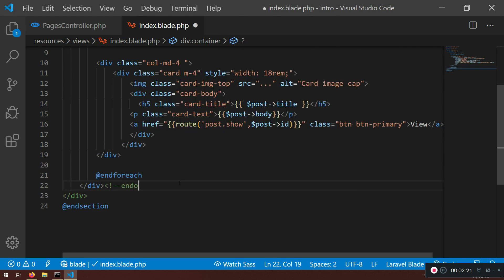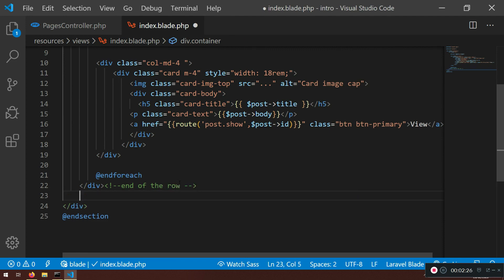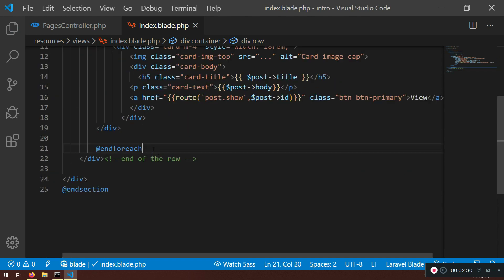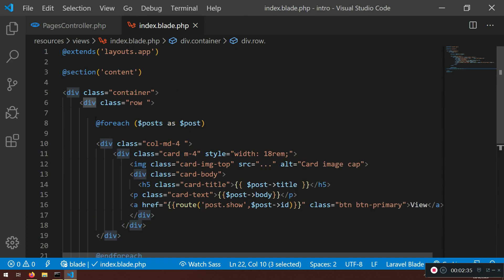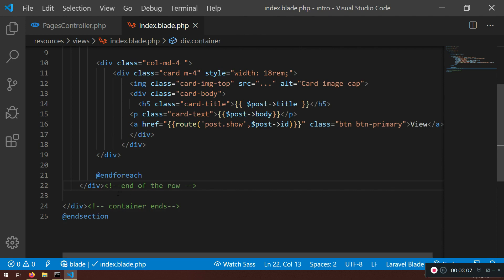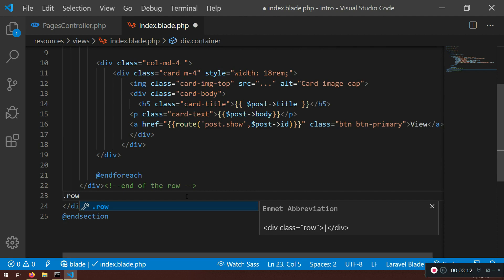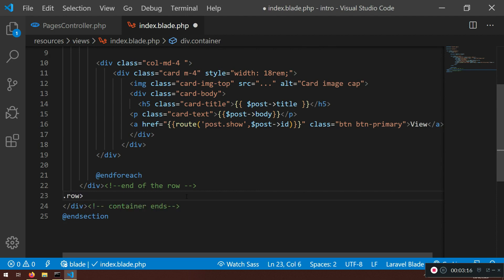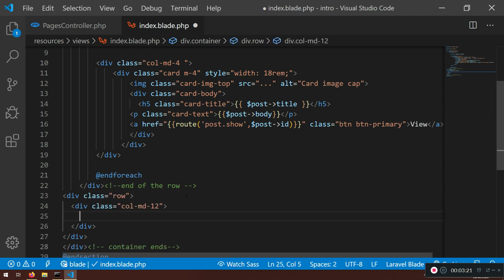I suggest adding a comment like 'end of row' so you always know where the container ends — that way you won't have problems placing the links. Between the containers I'm going to create a row class, and inside that row I'll add a col-md-12 div, which means it will stretch to 12 columns.